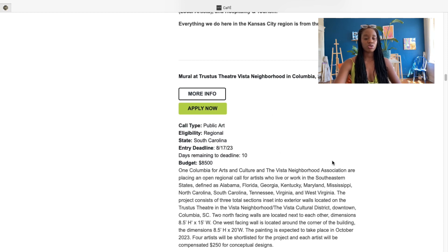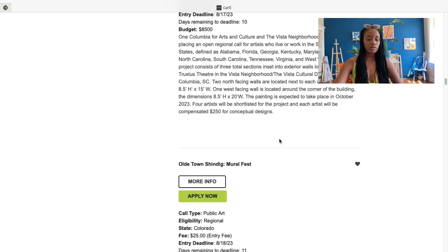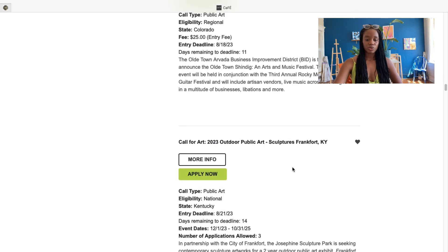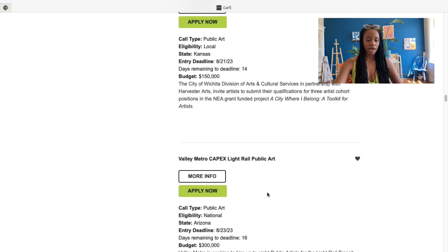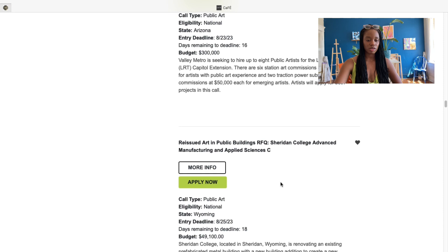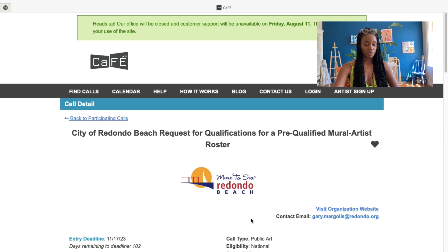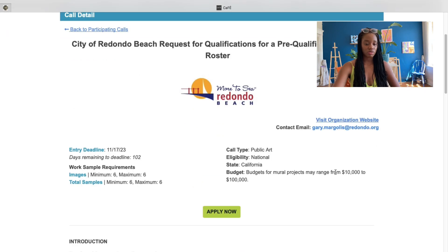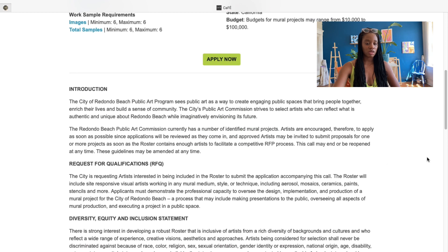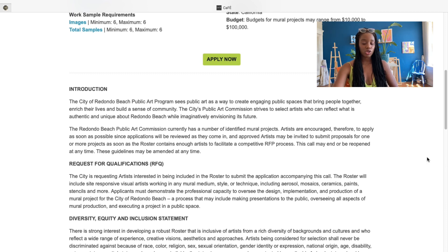That's why I dedicate myself to applying to one artist call per month — it does take a lot of time. Make sure you're saving artist opportunities that fit within what you would charge for a mural or artwork. Let's see this one — the artist roster. Their budgets for murals are ten thousand to a hundred thousand dollars. I'll click on this one. It's in the city of Redondo, so I'll scroll down to the introduction to get an idea on the project.